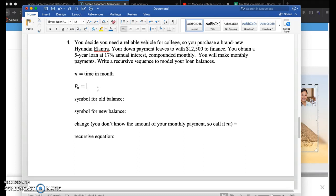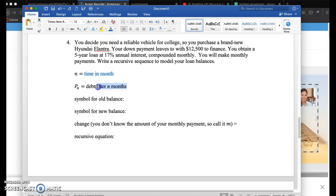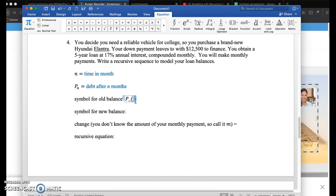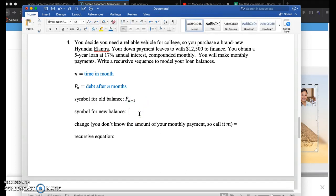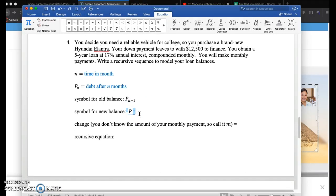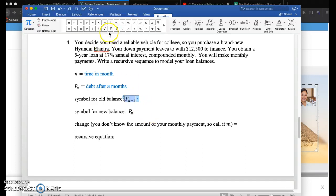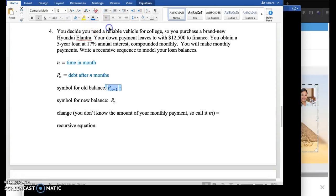We're going to let P sub N equal your debt after N months. So you have time in months, and then your debt is P sub N. The symbol for old balance is going to be P subscript N minus 1, and the new balance symbol is P sub N.